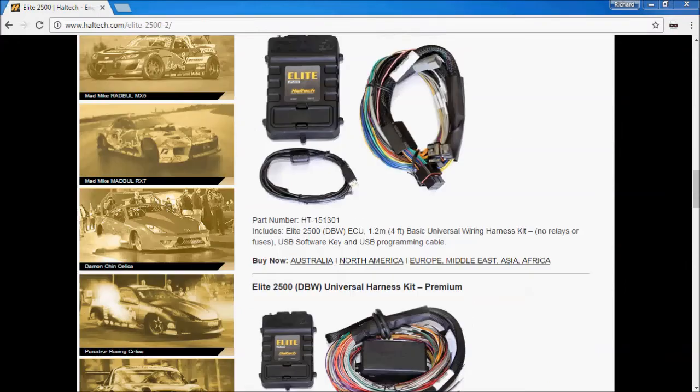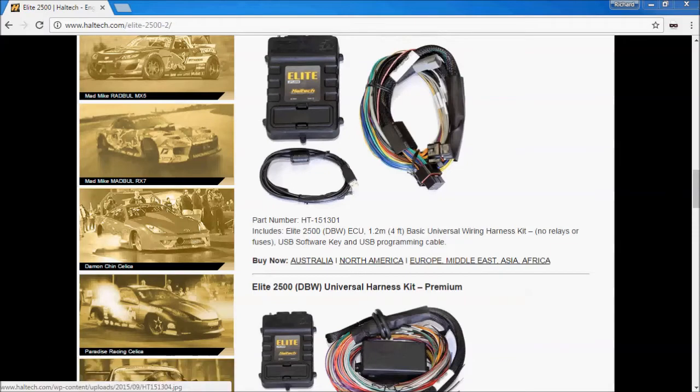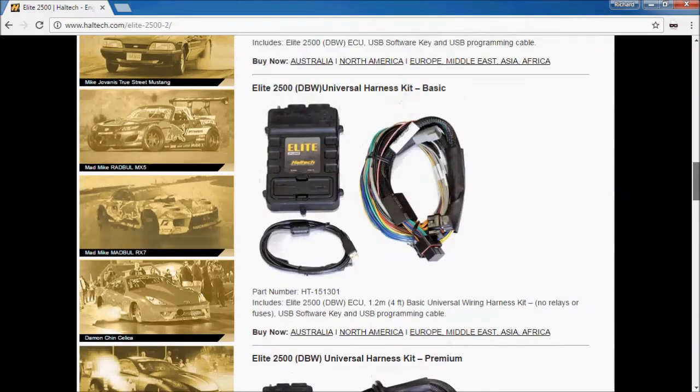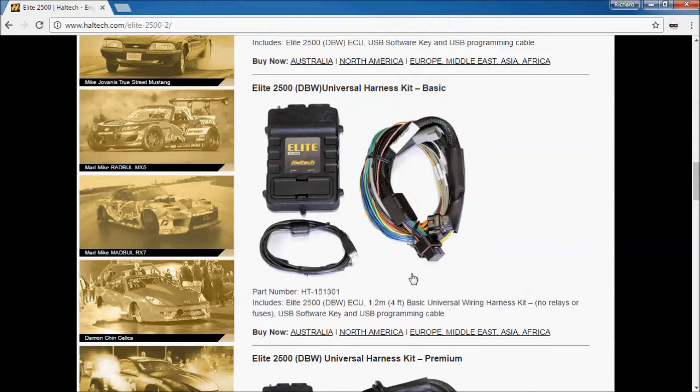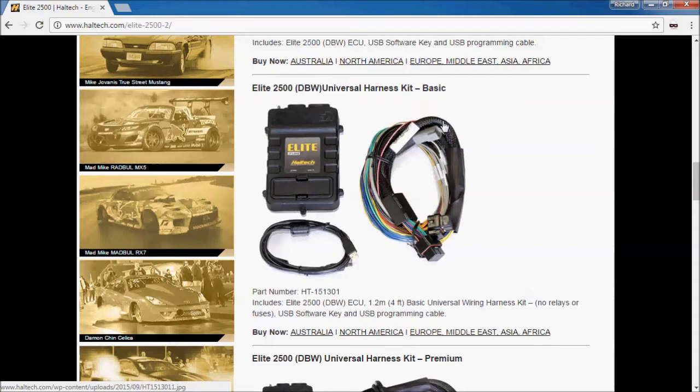The final wiring option for the ECU is a basic harness. Now this literally is either just a short bunch of fly leads, I think 1.2m long about 4ft with all the colour codes and labels but that is it. It is then up to you to extend the wires or cut factory looms, do soldering, crimping etc and manually wire the ECU application.